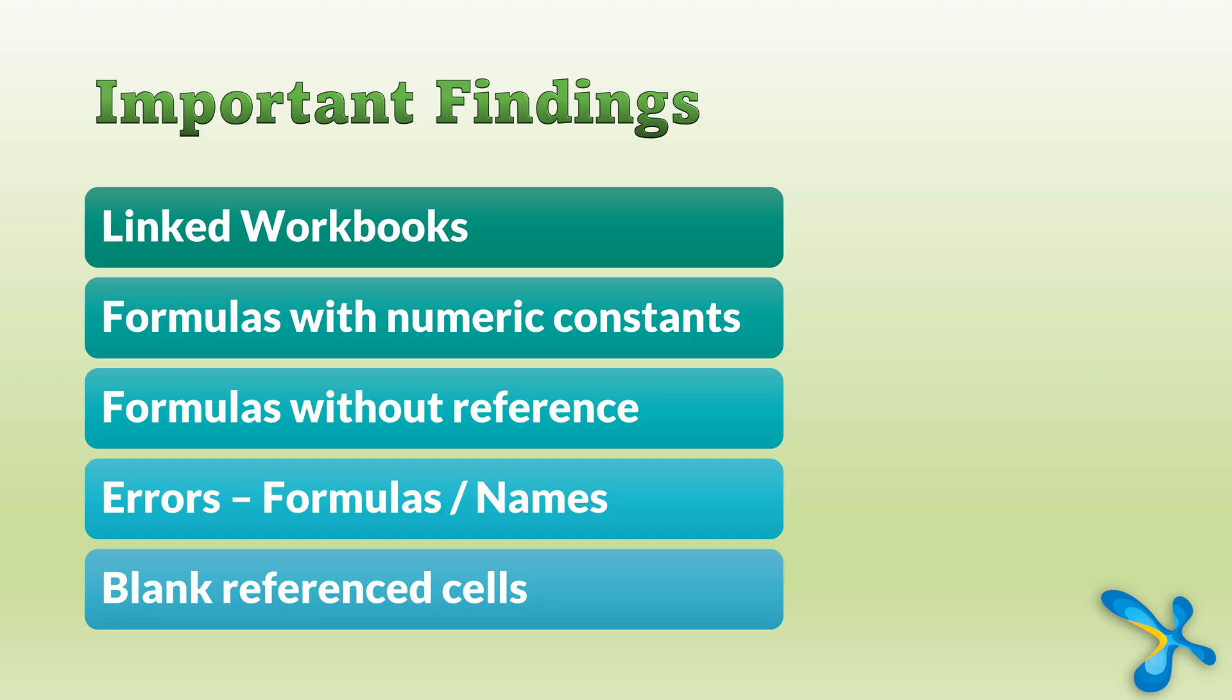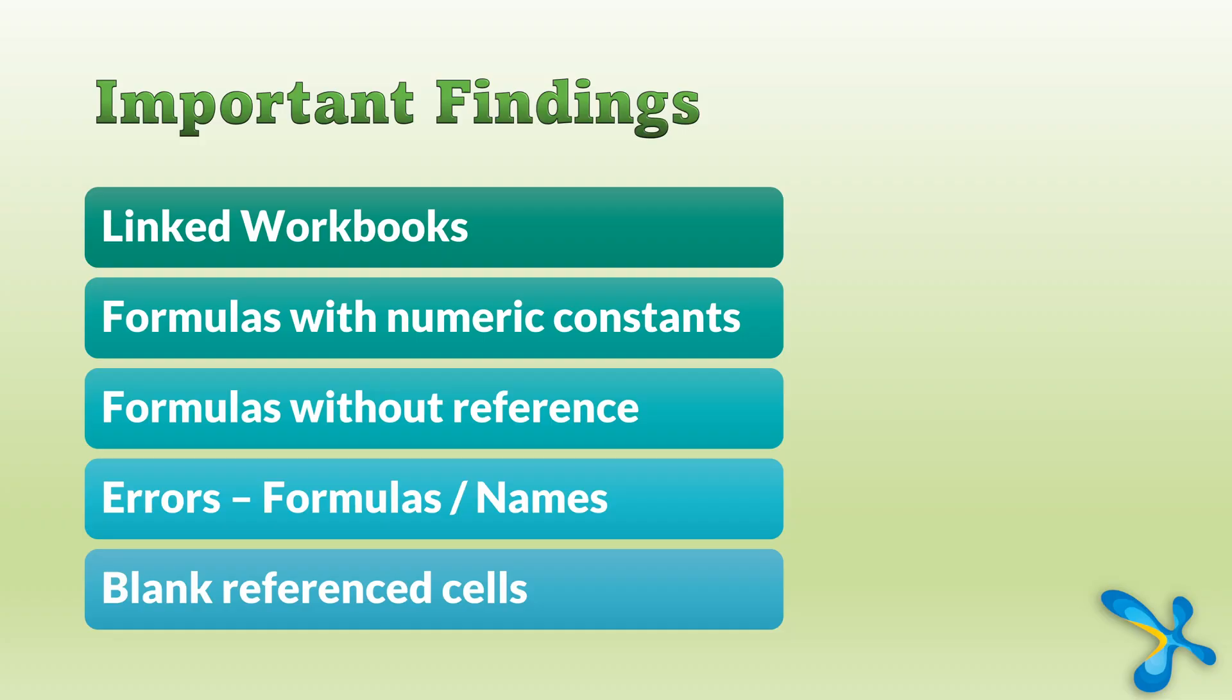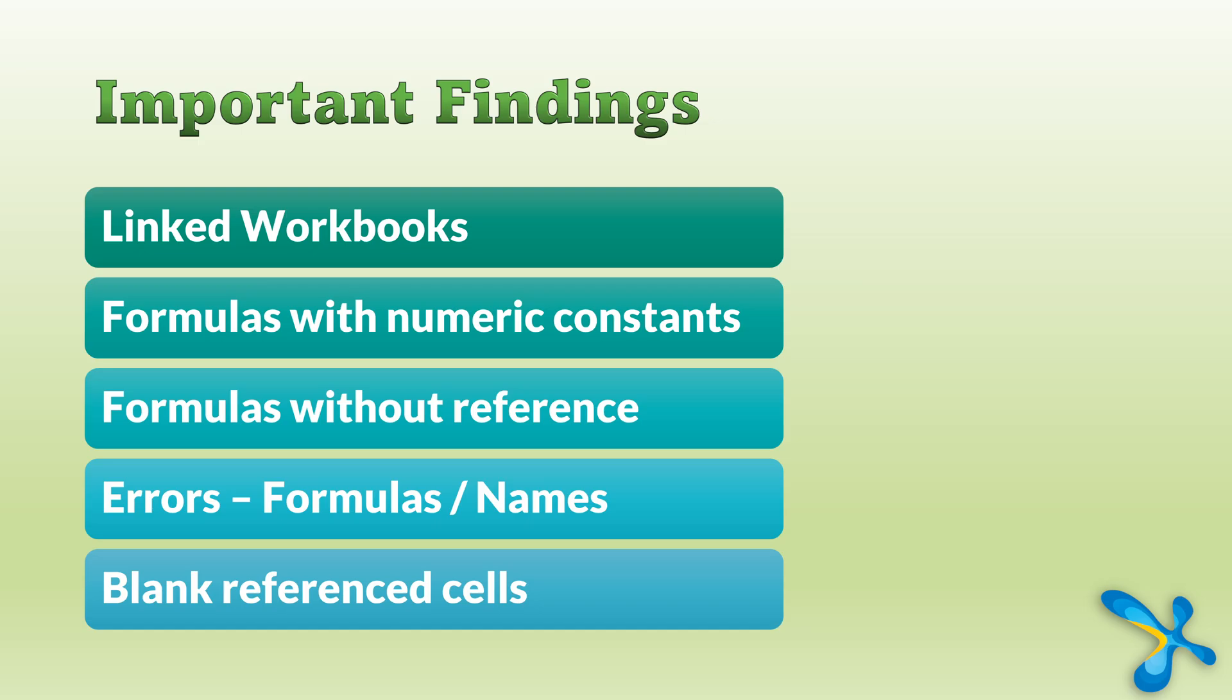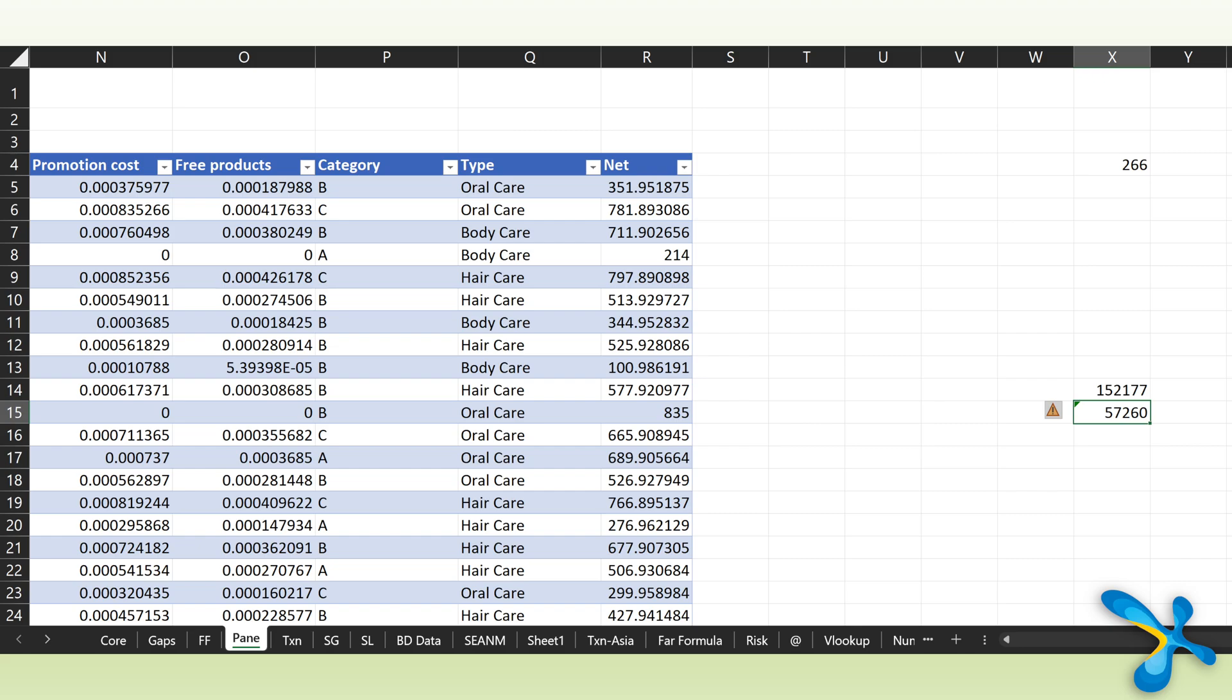Another one, formulas with external reference means linked files. Yes, but linked where? That is what this tells you. Another one, very dangerous one. It's called formulas referencing empty cells that can lead to wrong interpretation, especially for the average function.